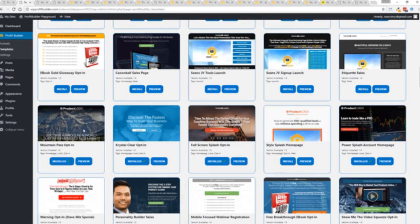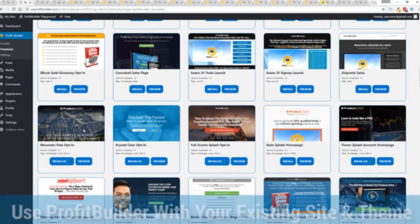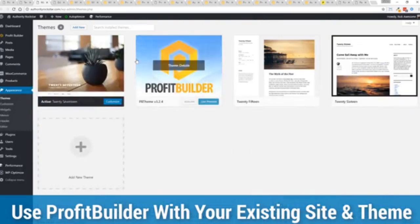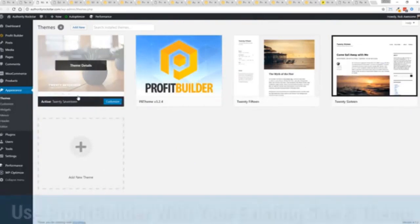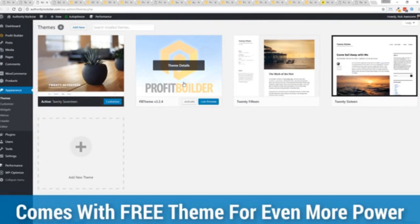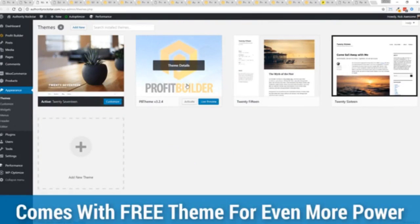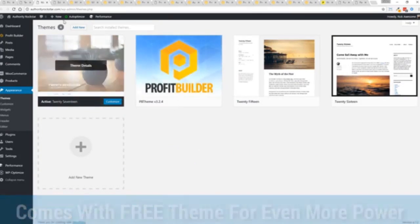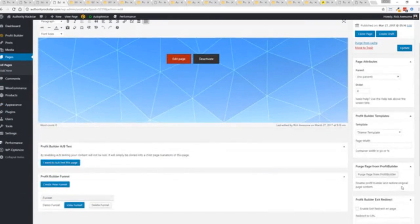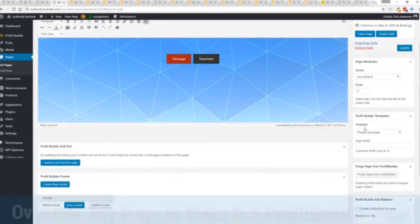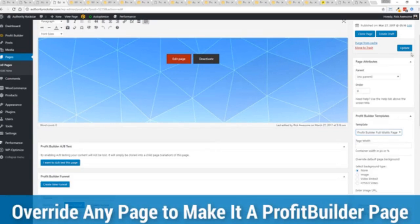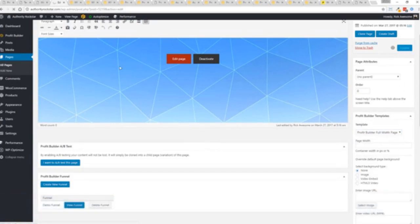Here's one of the cool things and the advantages of the Profit Builder system over all of the other landing page systems out there: we actually work perfectly alongside your existing theme. You can see here I have the normal 2017 theme. We have an optional very high-powered theme available as well which is a supercharger to our system. I want to show you that we have just a demo page we've created here and if you want to use this with your existing theme you just come down here to Profit Builder templates and you select Profit Builder full width and update.